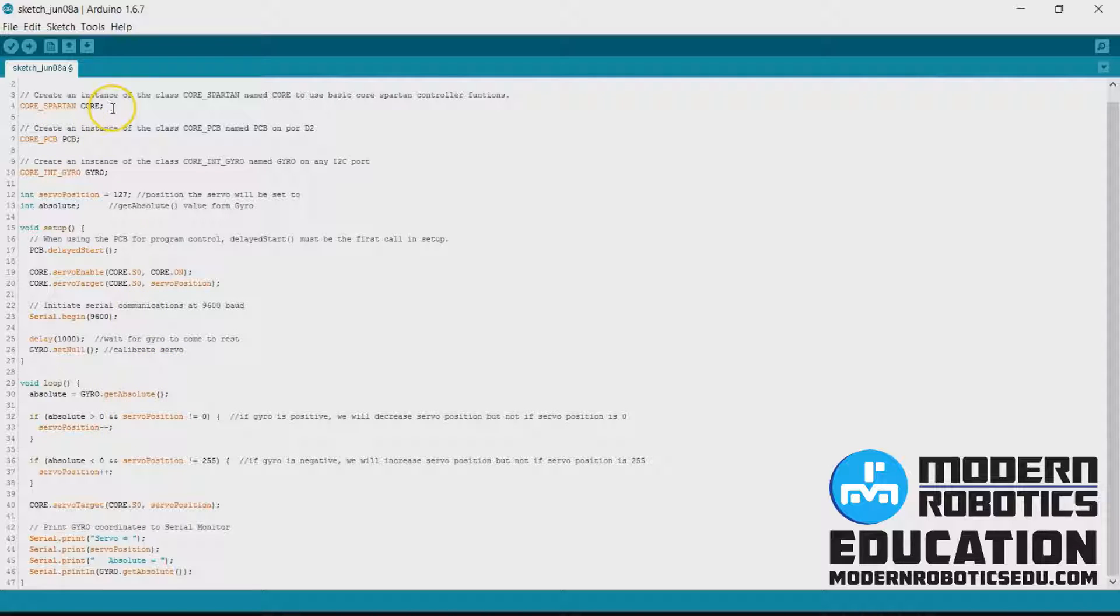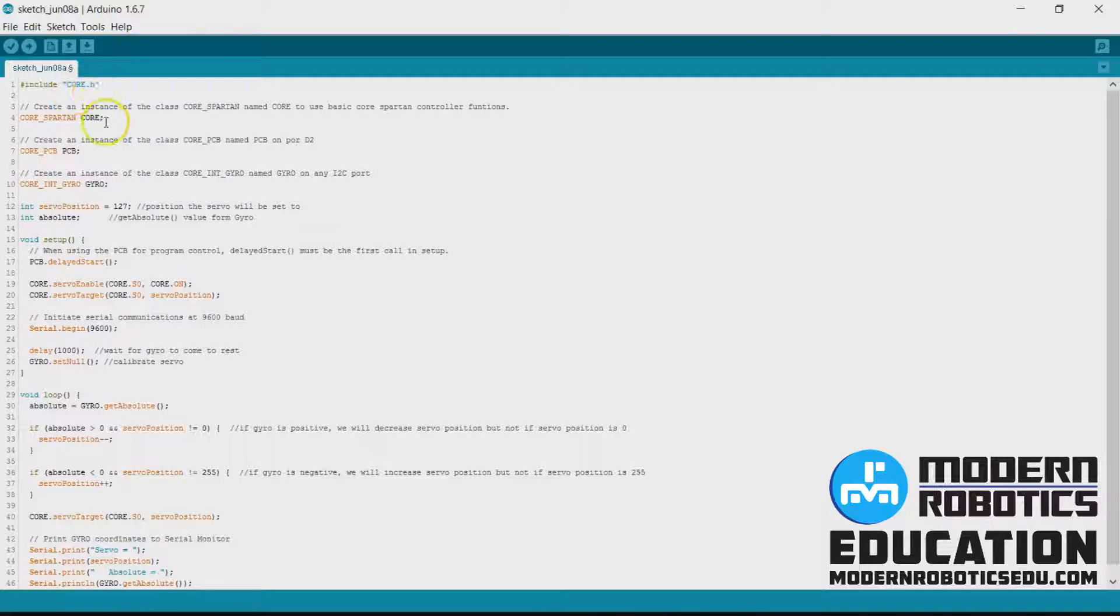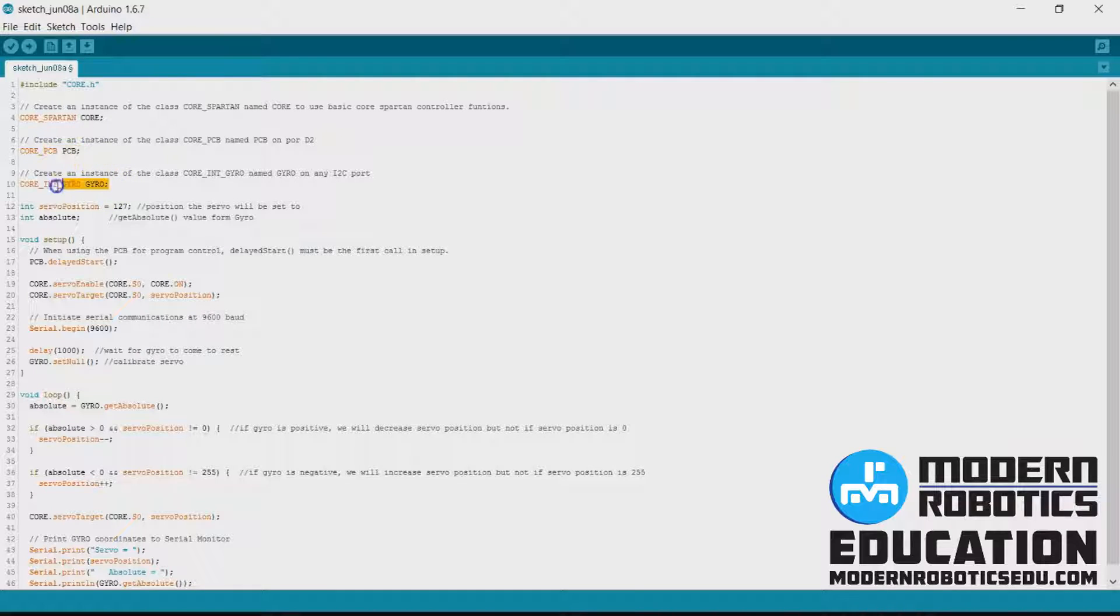Here we're still going to have spartan core, we've got include core.h, we'll still have spartan core, we'll still have pcb, we still have a gyro, we don't have a servo anymore.